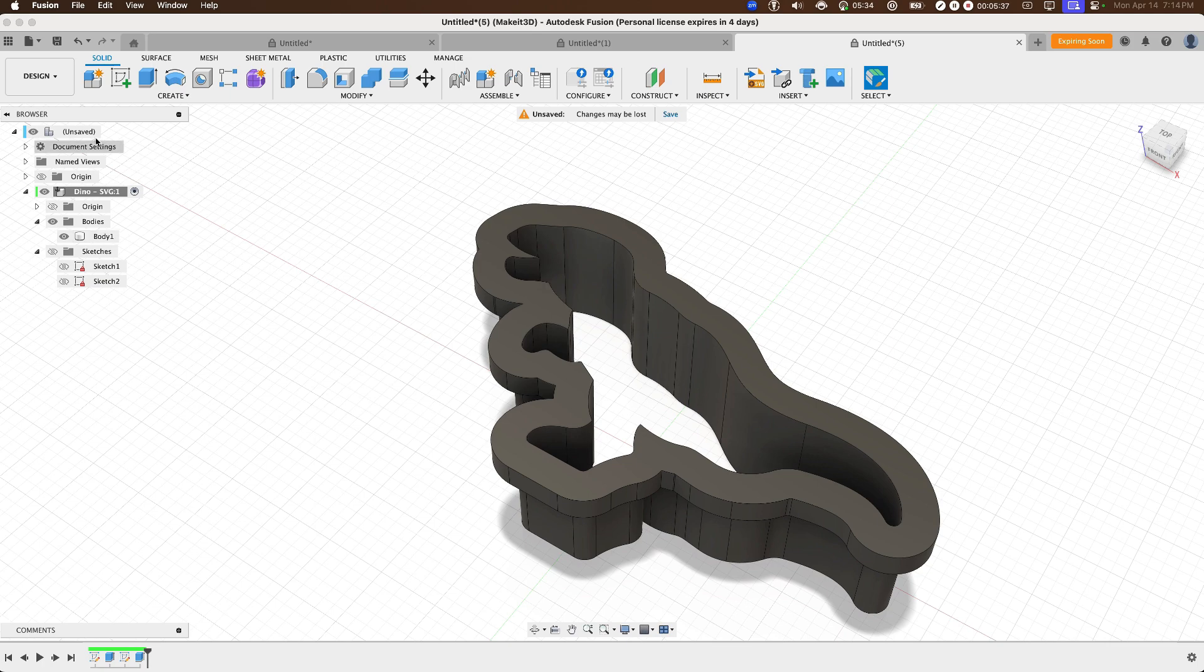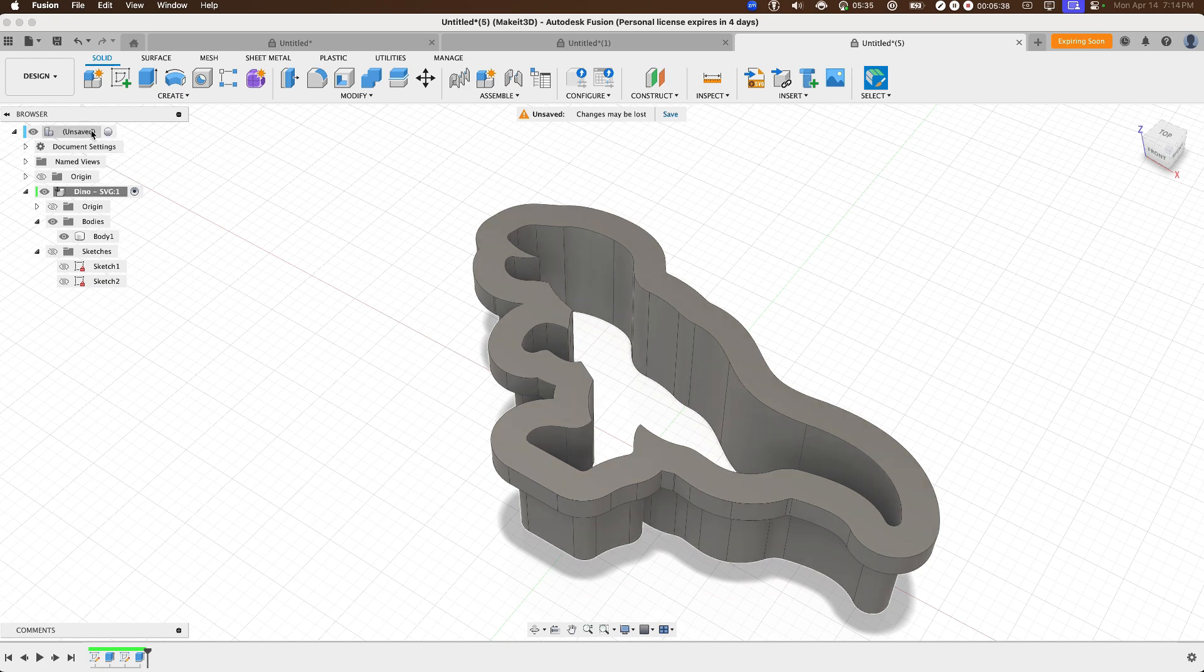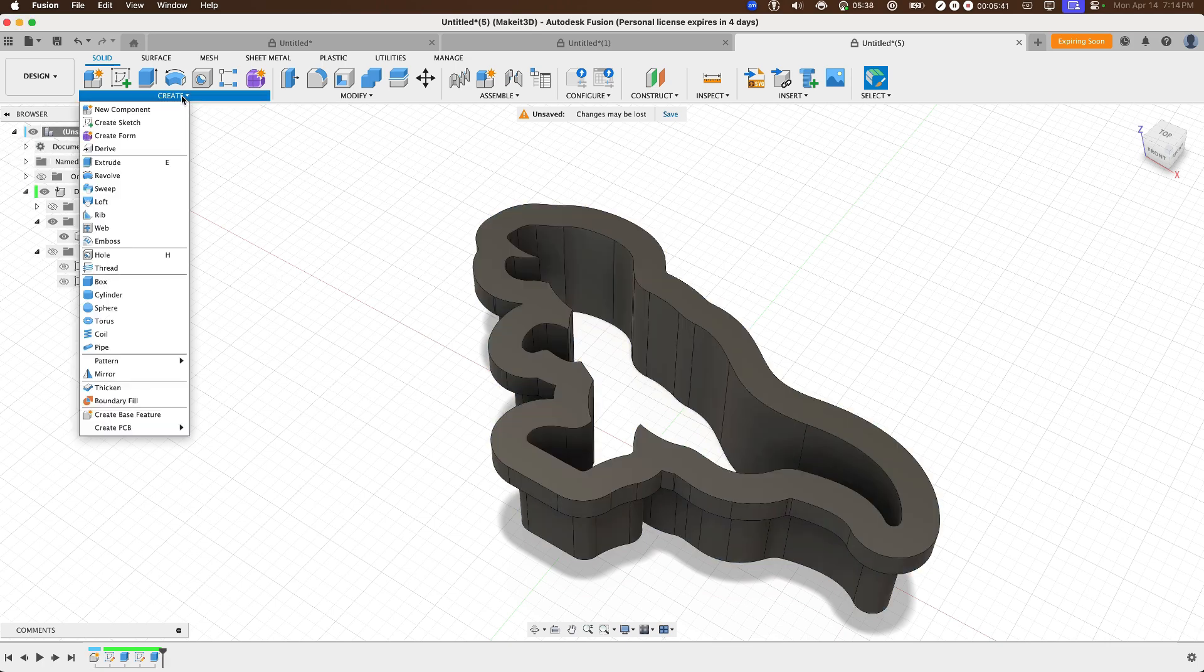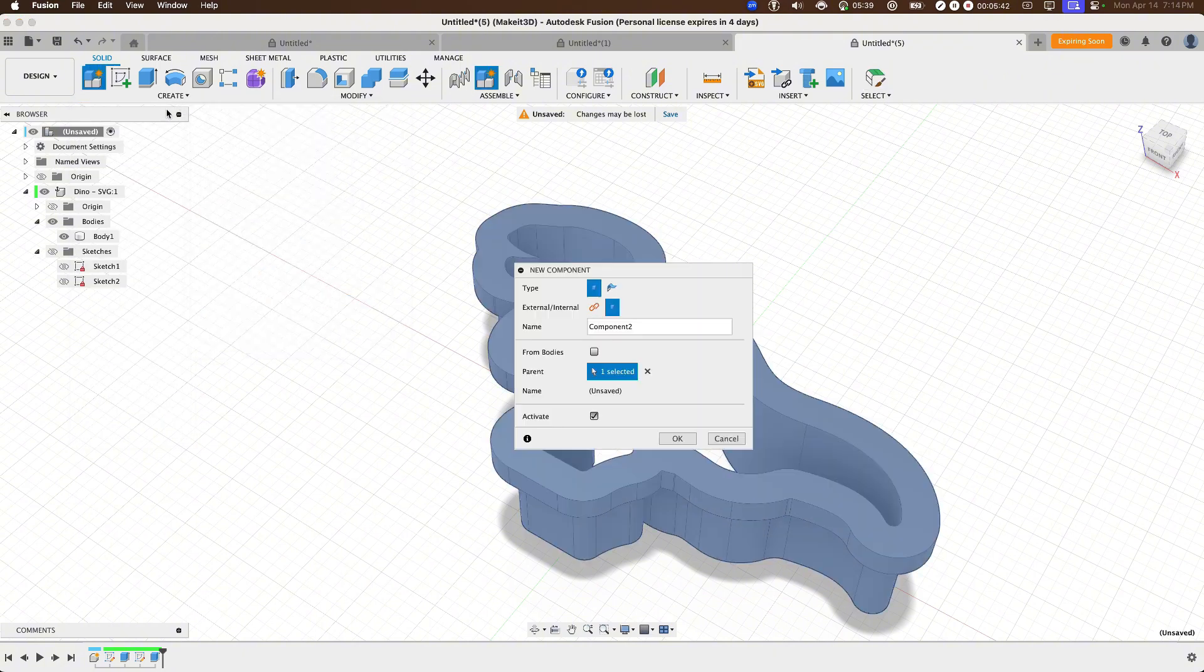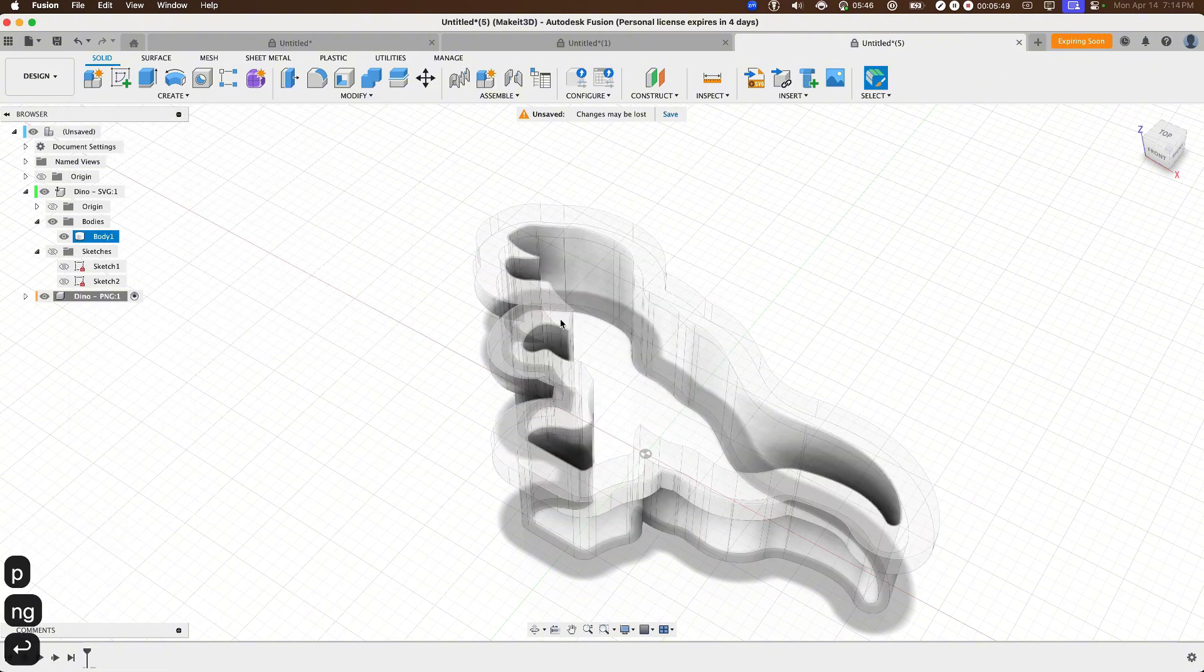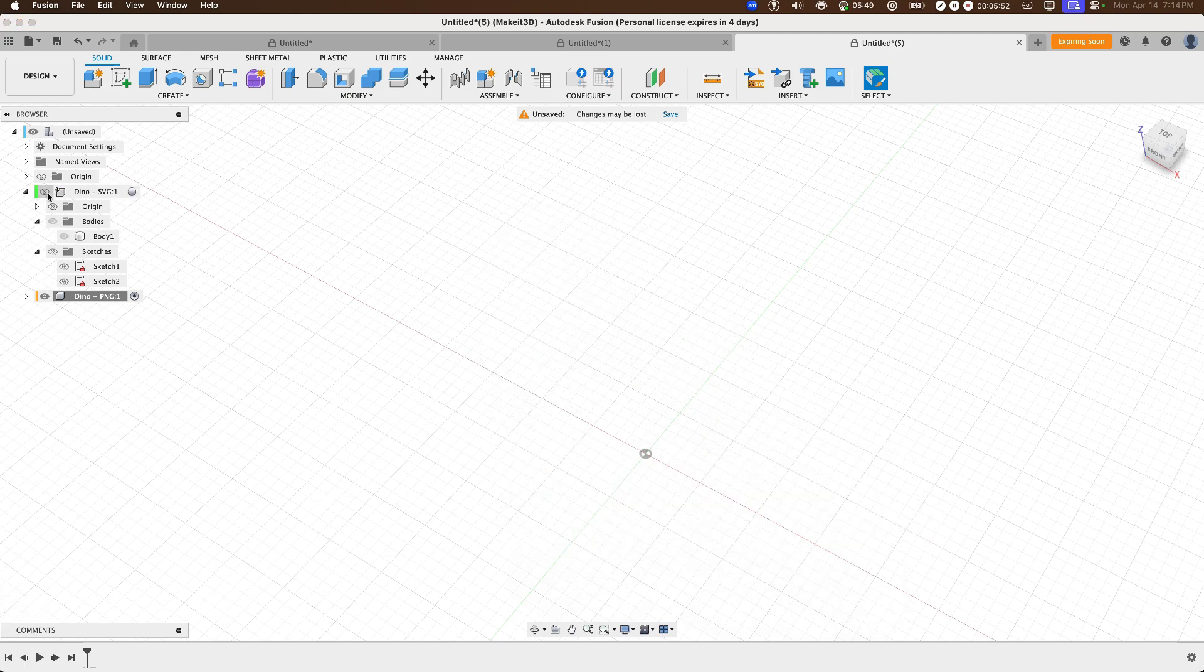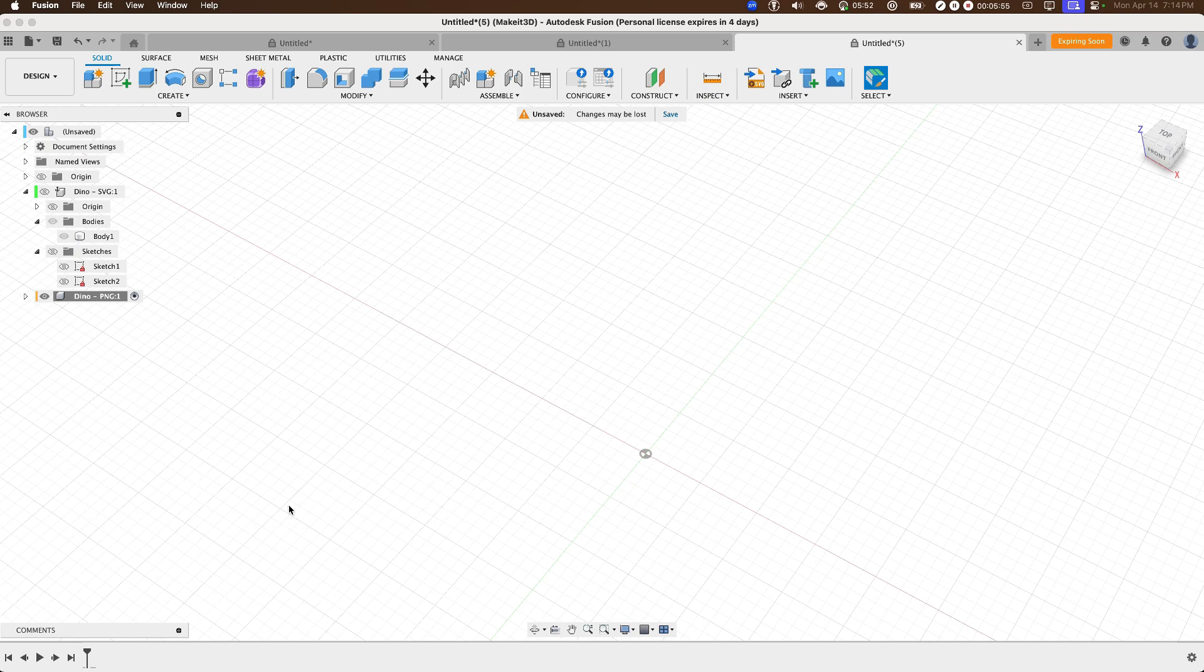So let's go back into Fusion 360 and create another design. To do this, let's hover over to the unsafe portion here. Then click on creates new components. And I'm going to go ahead and name this to dyno PNG. Then turning off the first one and making sure the second one is toggled on from here.